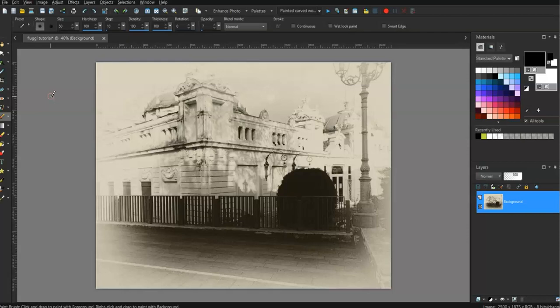Here I'm on my Corel Paint Shop Pro number 9. It's an old program I have and there are more recent versions, so if you're interested go and have a look at Corel Paint Shop Pro. Corel spelled C-O-R-E-L.